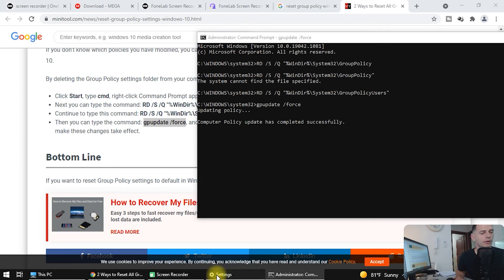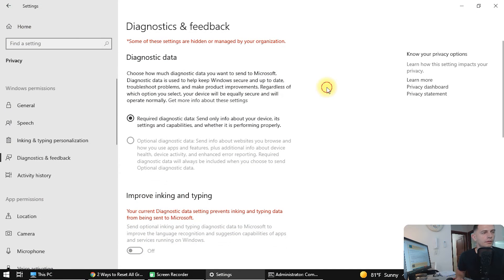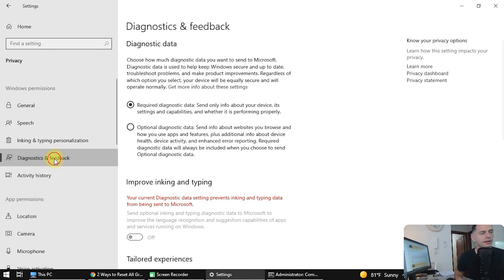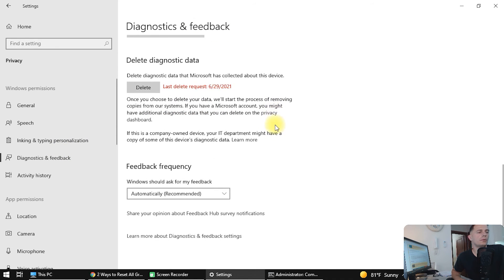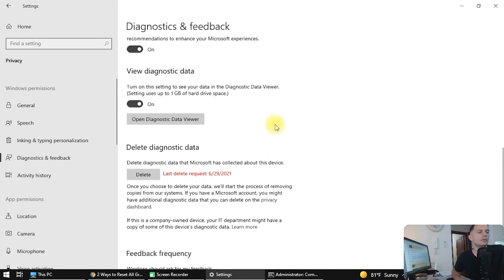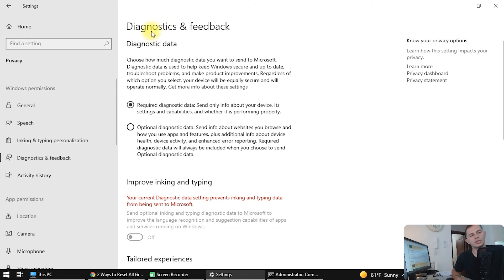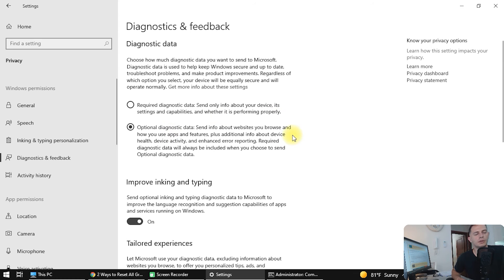Now let's go back and click on Diagnostic and Feedback. We are now able to change the settings, and the message at the top has disappeared. Now we are able to change everything we want.